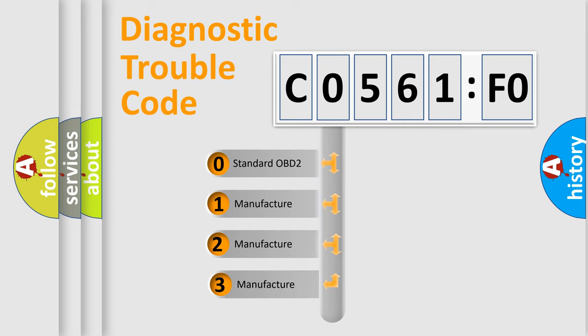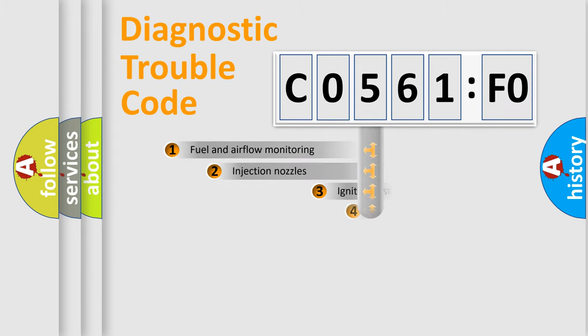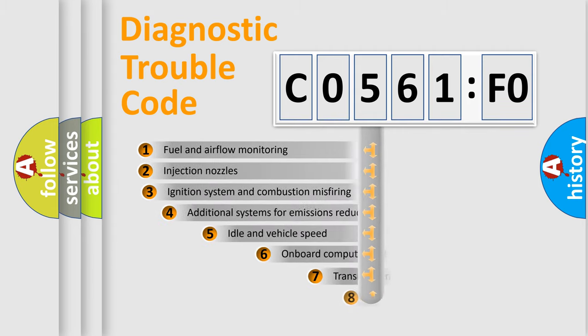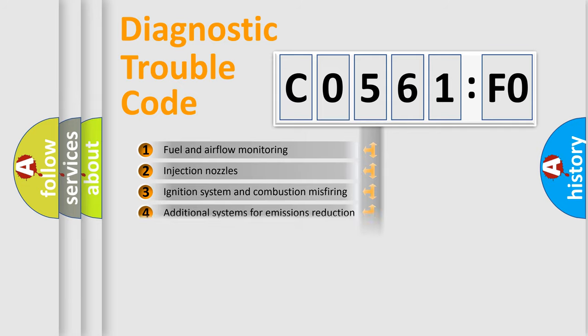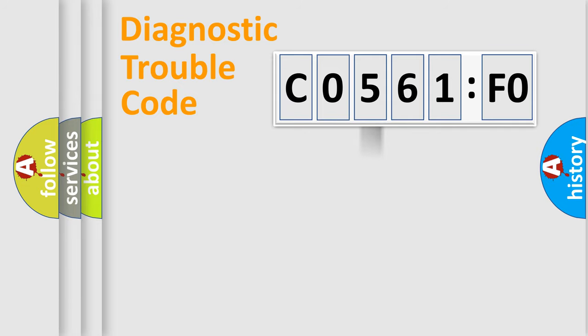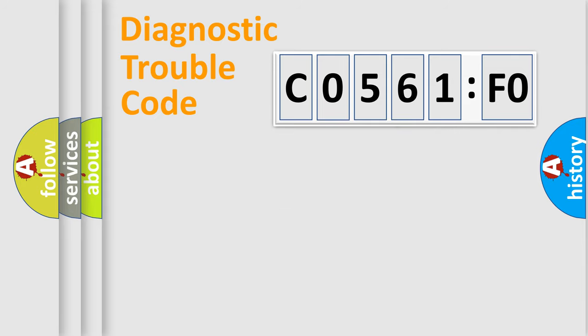If the second character is expressed as zero, it is a standardized error. In the case of numbers 1, 2, or 3, it is a car-specific error. The third character specifies a subset of errors. The distribution shown is valid only for the standardized DTC code. Only the last two characters define the specific fault of the group.